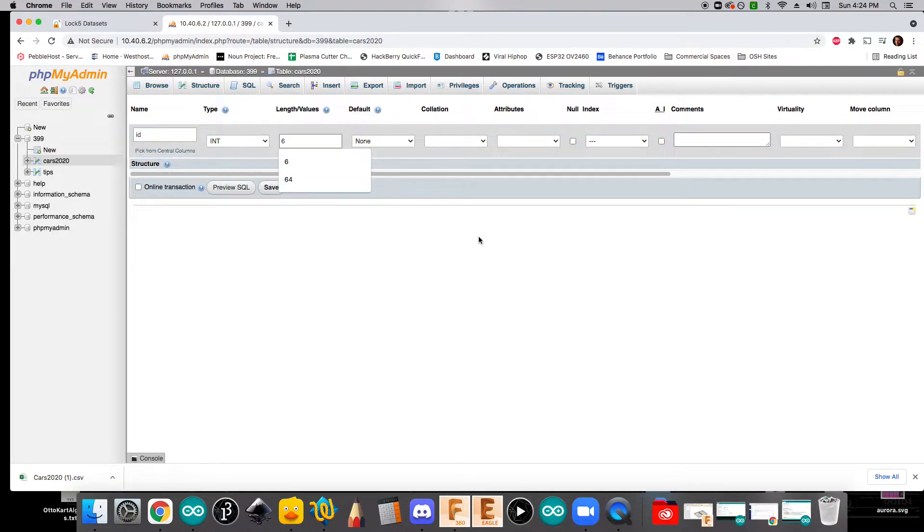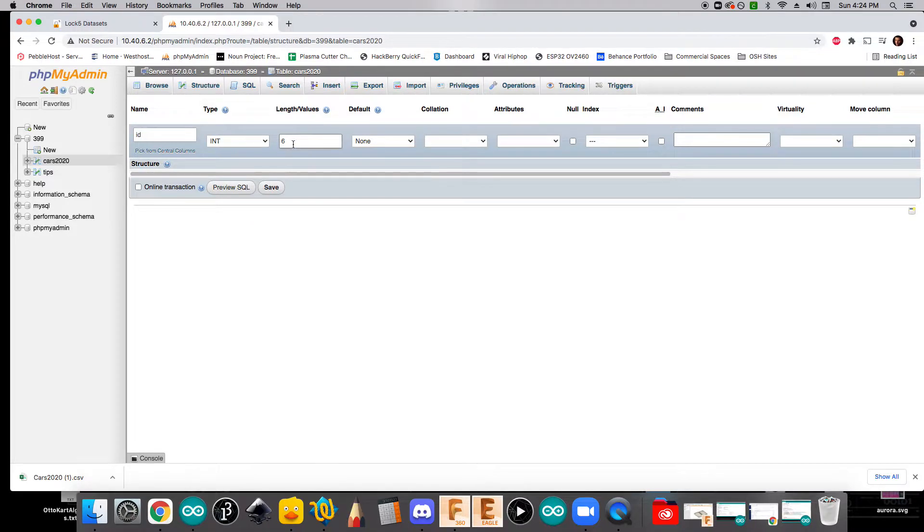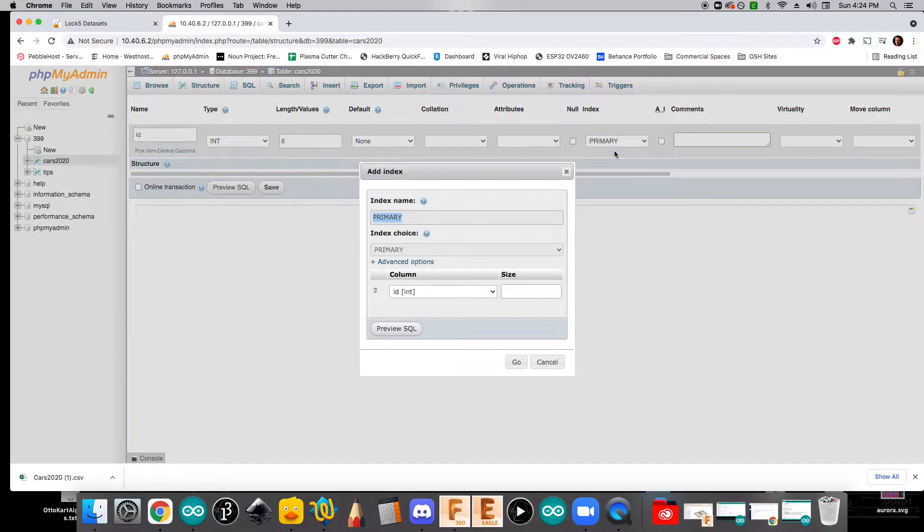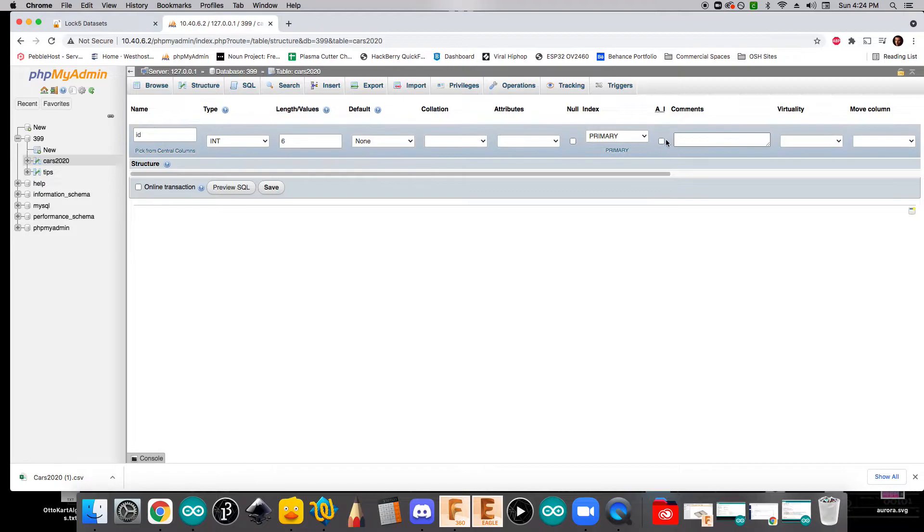It'll be type integer. And we'll give it six length. So that would go up to 999,999, which should be pretty good. We're going to change index to primary. And this all looks good. So we can click go. And we want it to auto-increment.